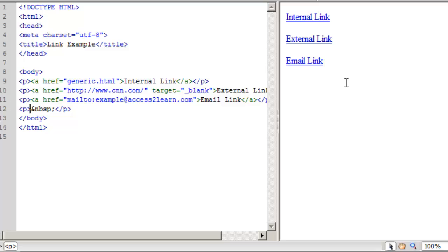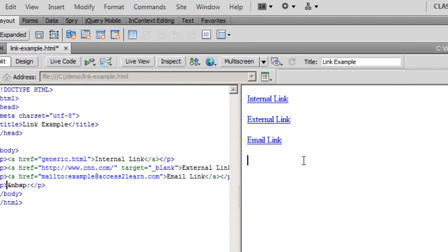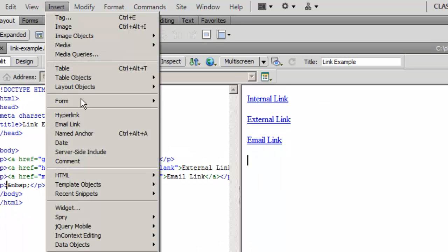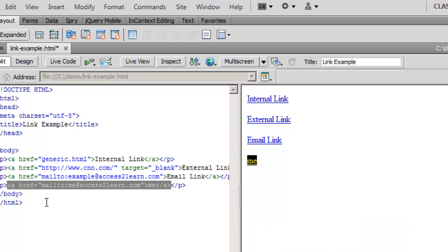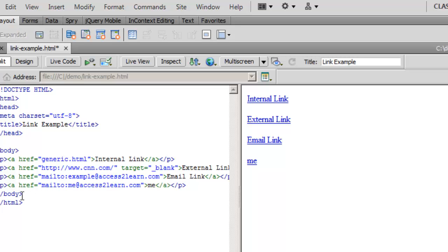There is one other way to create an email link. From the drop-down menus choose Insert, then choose Email Link. This brings up a little box with two pieces of information. First is text — this is going to be your link text; I'll just say 'me'. Then I need an address. Click OK, and you'll notice it's created inside my paragraph an anchor link with the href mailto:me@accesstolearn.com.